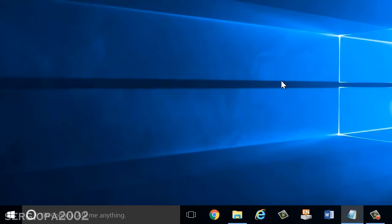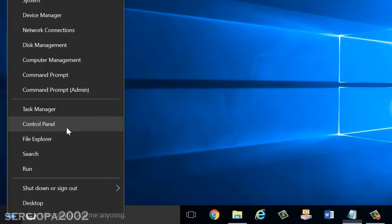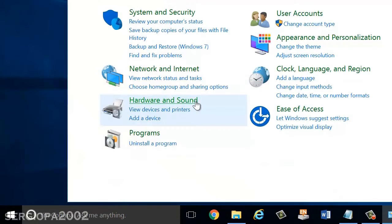The second thing you could do is update your network adapters and also disable or enable them. So how do you do this? First you go to Control Panel, so right click Start, Control Panel.